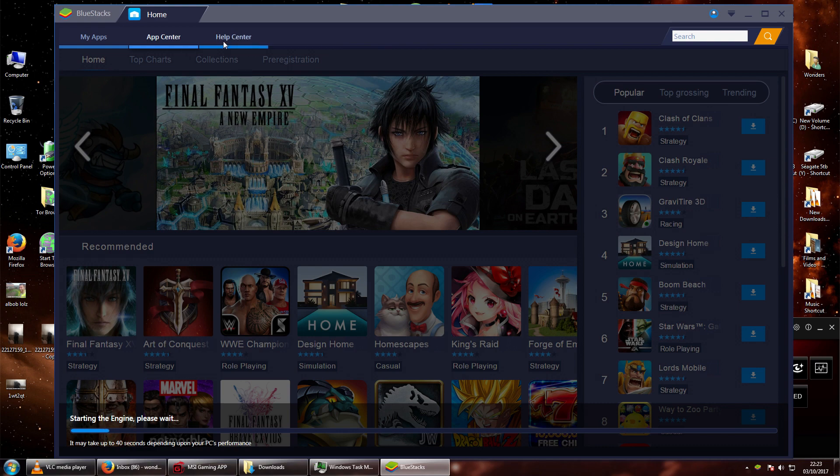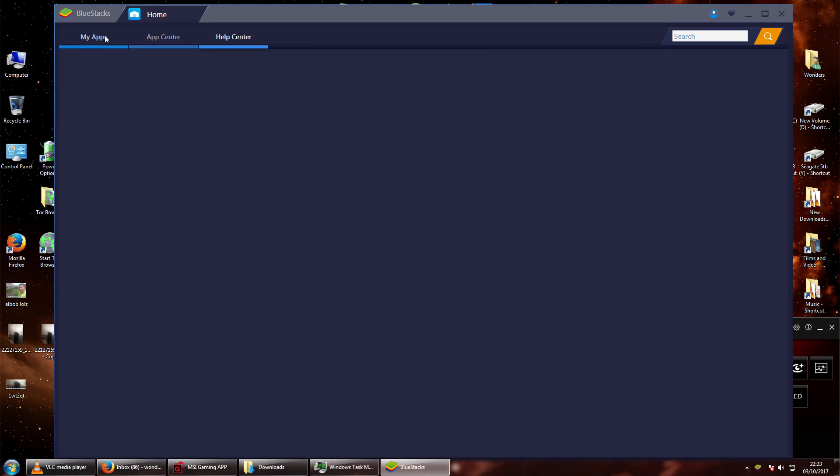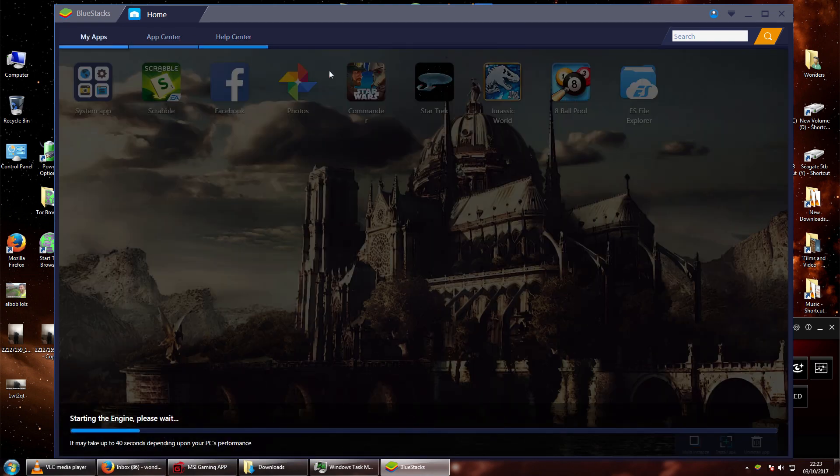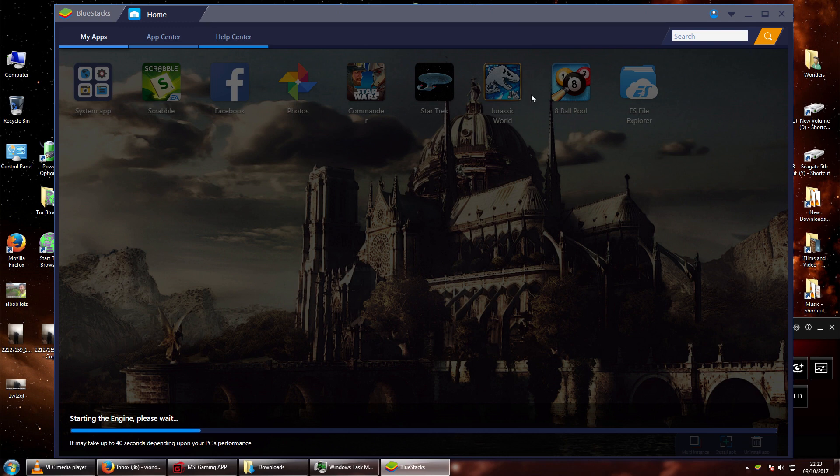All of the interface works with the clicks and whatnot, but whenever I tried to load up any of these apps or any app, even just going into system settings on here, I wouldn't be able to click anything.